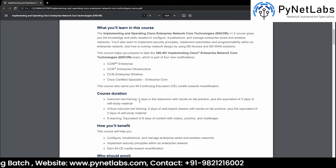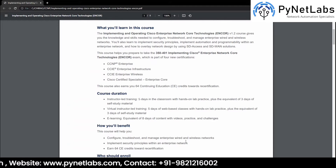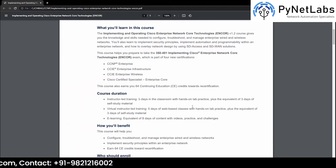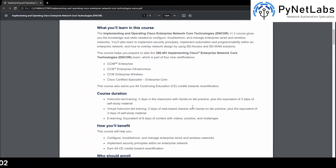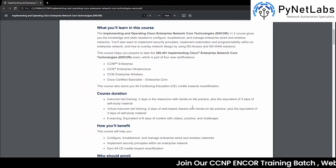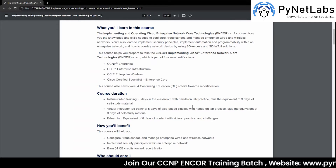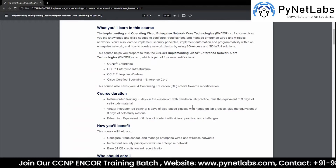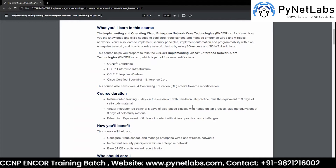But in our CCNP training, we are going to extend this training for around 48 hours so that all of the topics which need some extra attention, or if there are some practicals or labs which need to be done as an extra part, can get enough time. And even if they don't get the time within the 48 hours, we will extend that — so no need to worry about the duration.